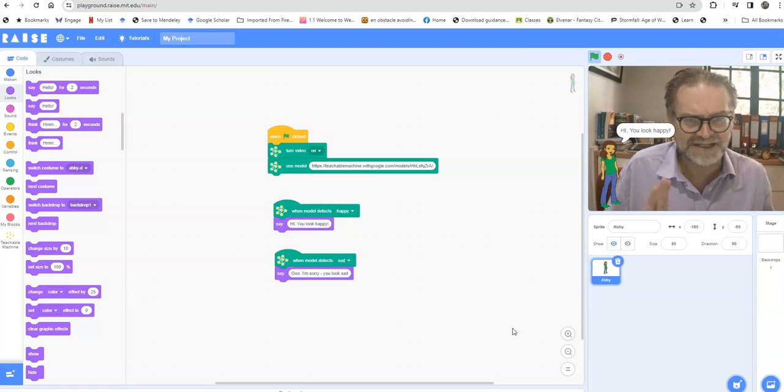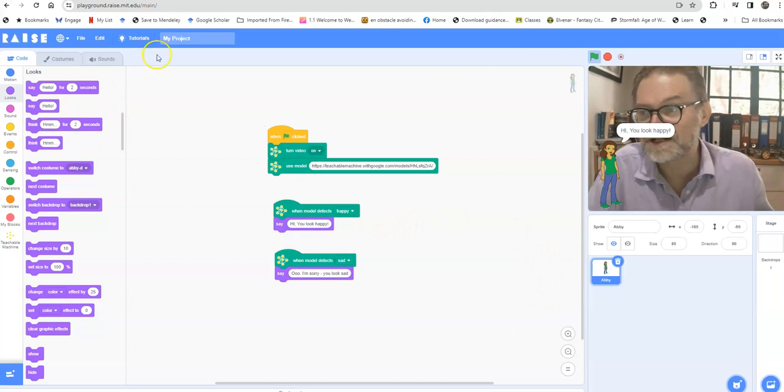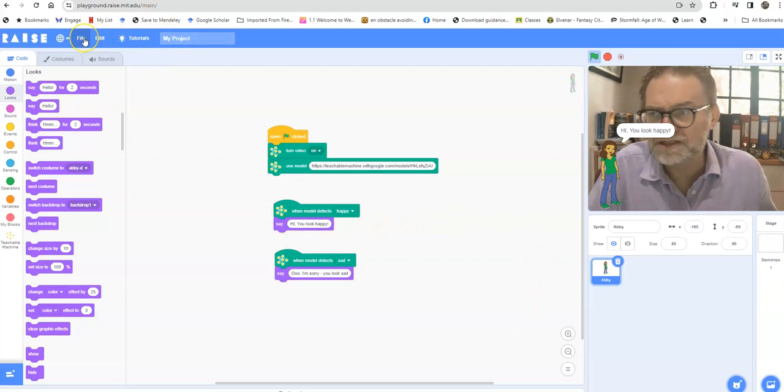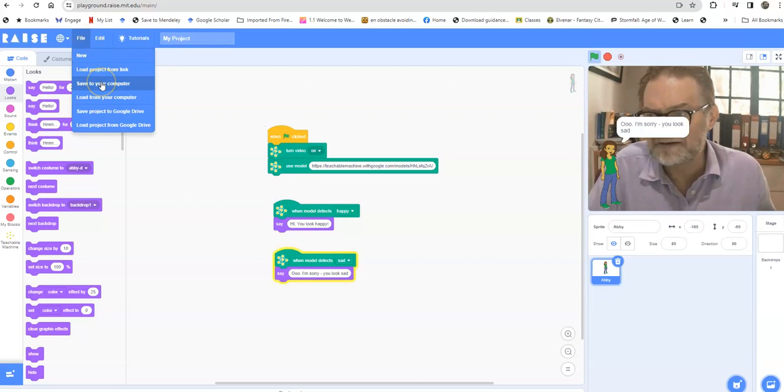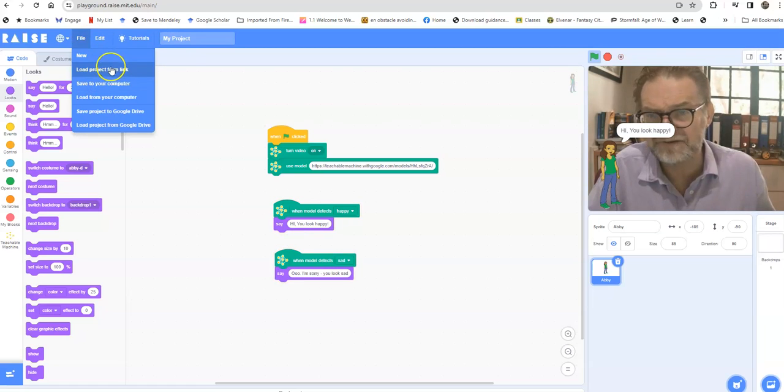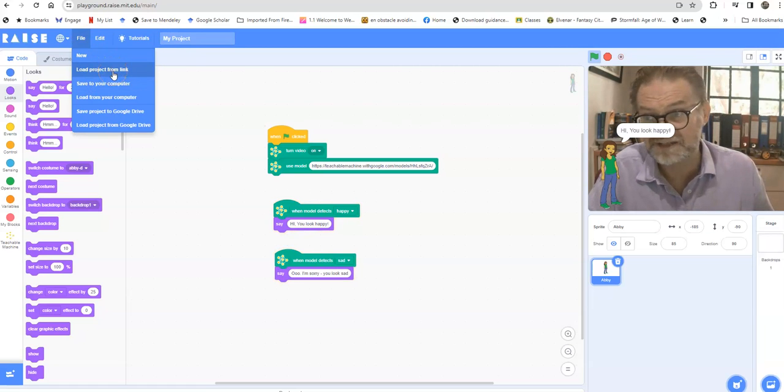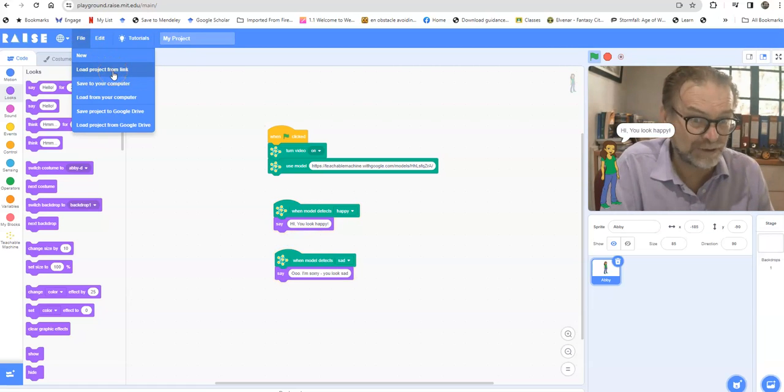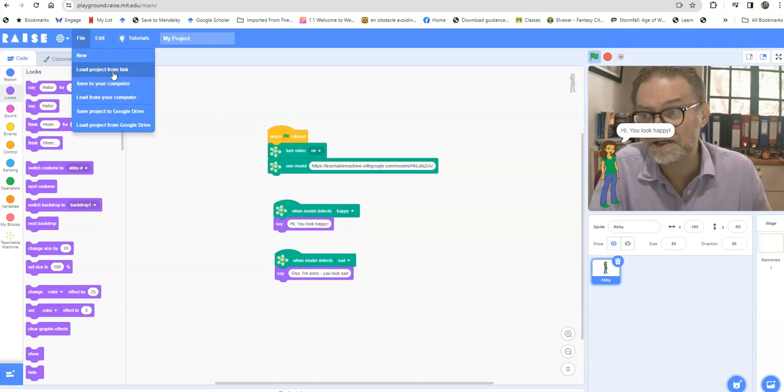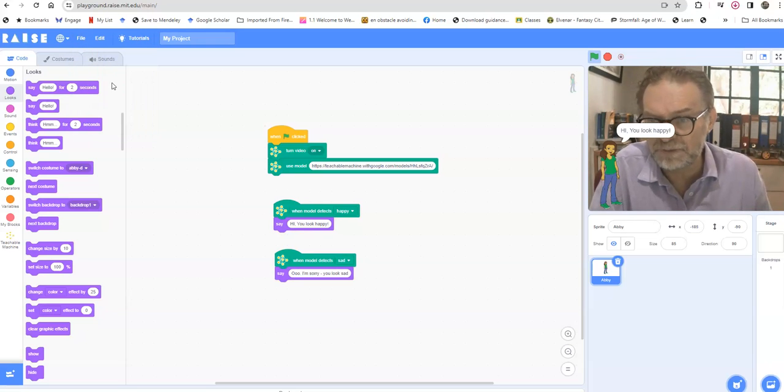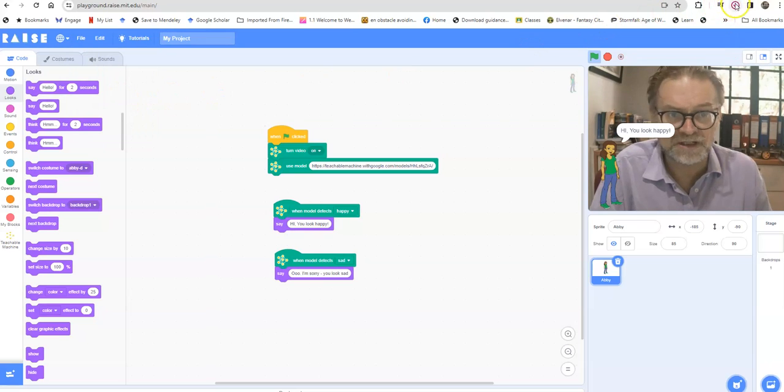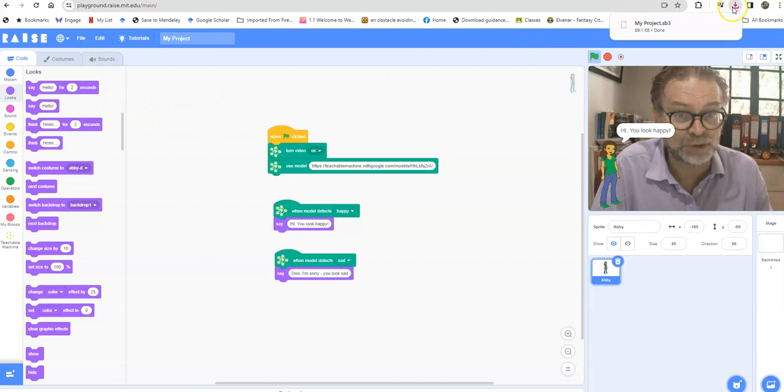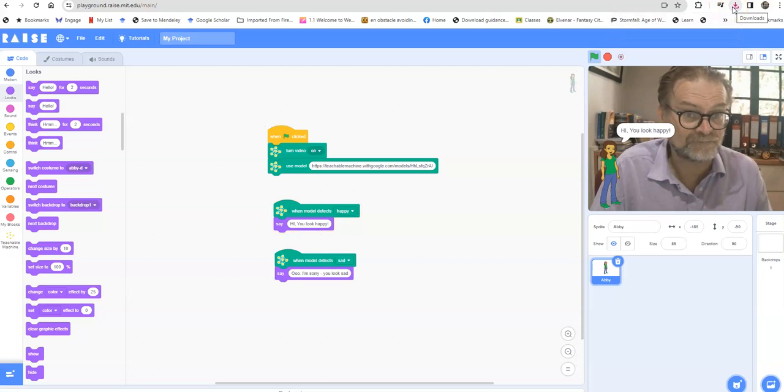And you can save your project by going file save to your computer. So this one doesn't have kind of sharing functionality because it's in the playground, it's not on the main MIT site, but you can click save to your computer and it goes to the downloads folder. This is called my project.sb3, so the .sb3 tells you that it's a Scratch file.